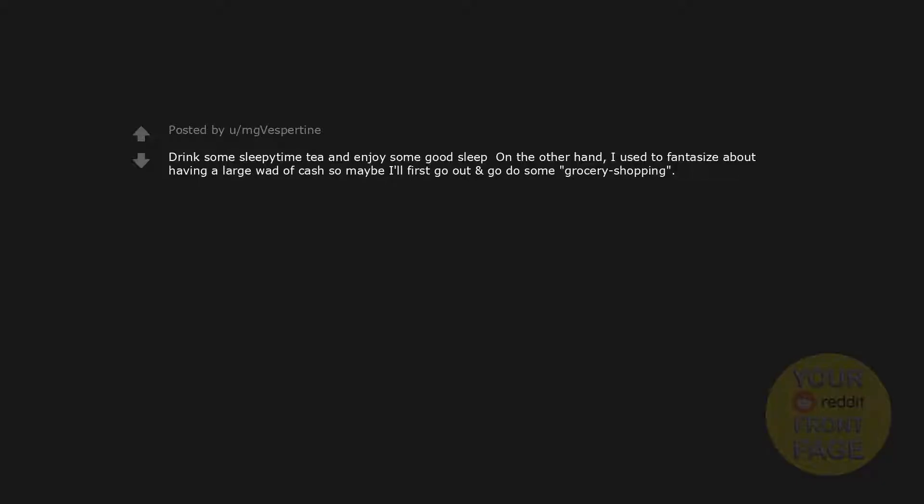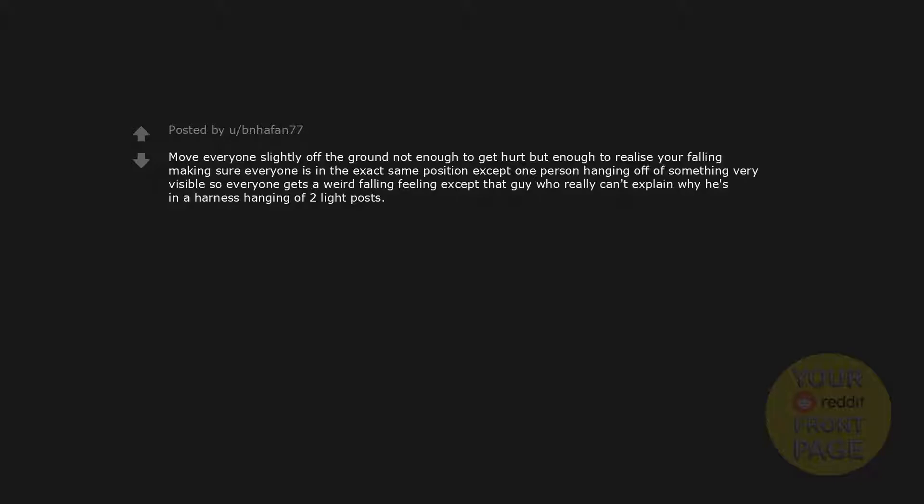Probably catch up on school work and sleep the rest of the time, assassination time. Drink some sleepy time tea and enjoy some good sleep on the other hand. I used to fantasize about having a large wad of cash so maybe I'll first go out and do some grocery shopping. Move everyone slightly off the ground, not enough to get hurt but enough to realize you're falling, making sure everyone is in the exact same position except one person hanging off of something very visible so everyone gets a weird falling feeling except that guy who really can't explain why he's in a harness hanging off two light posts.